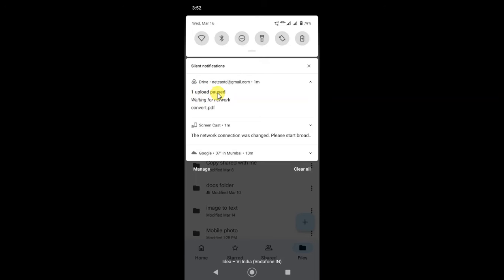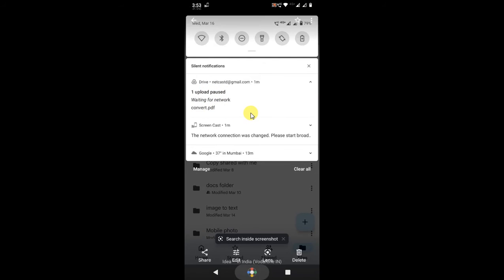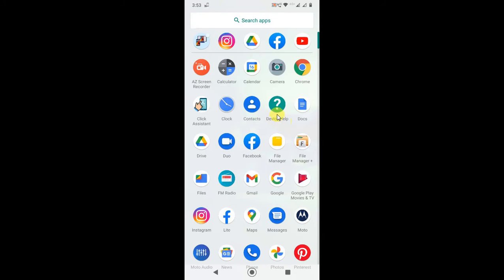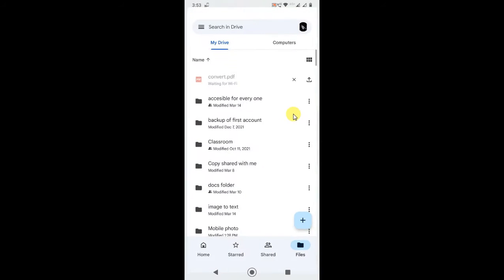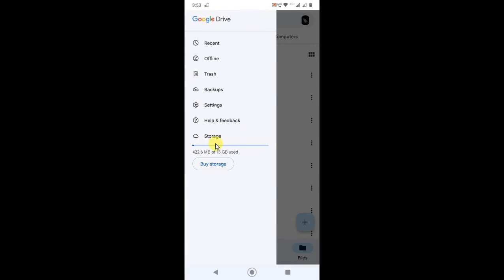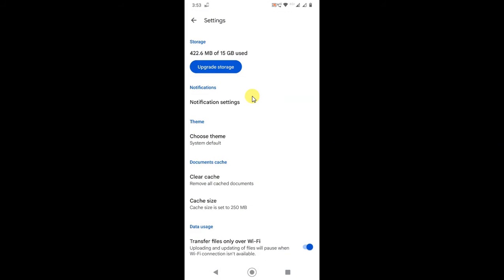So how to deal with this? Go to Google Drive, go to the three dot option, go to Settings, and just scroll down. Here you can see transfer files only over Wi-Fi.